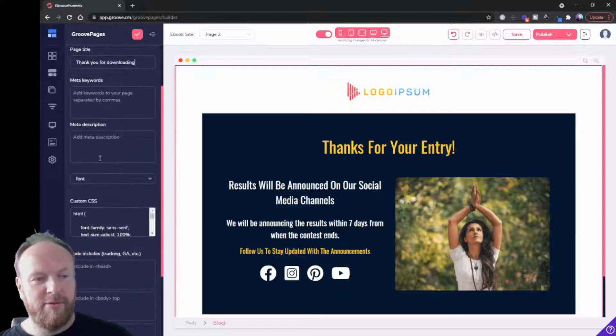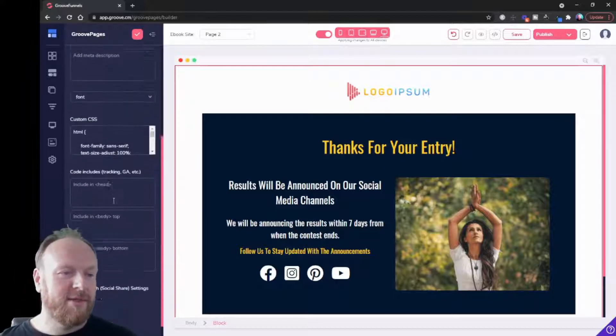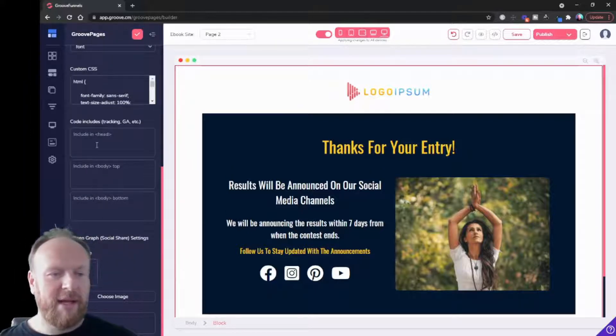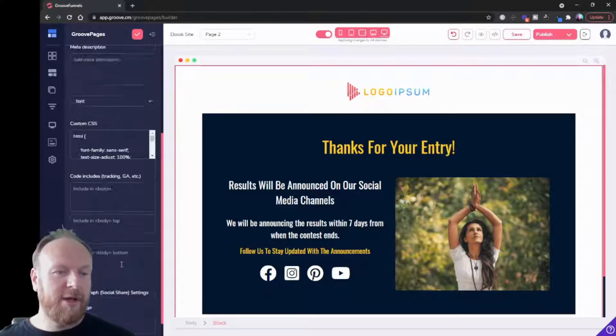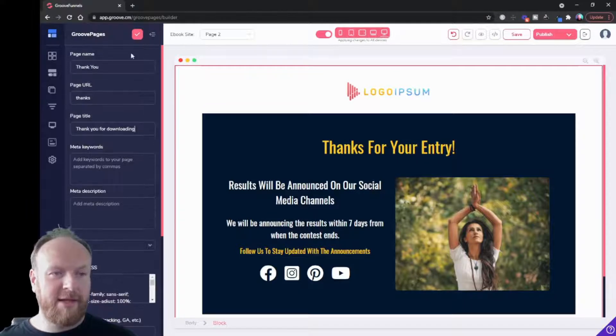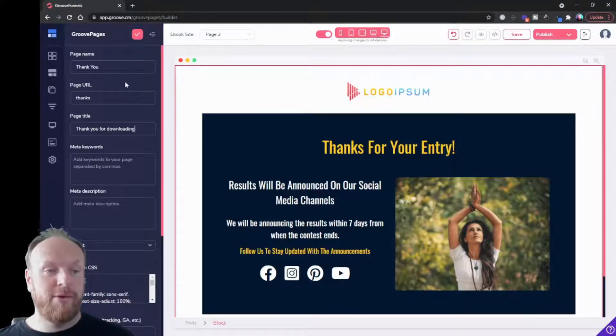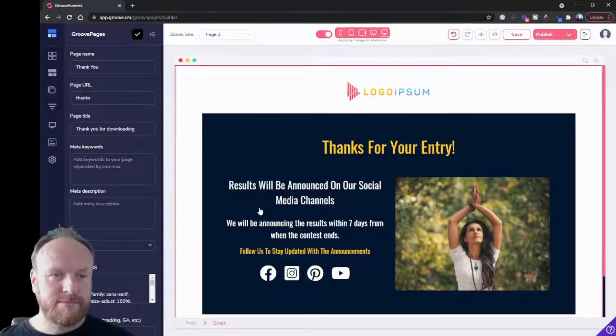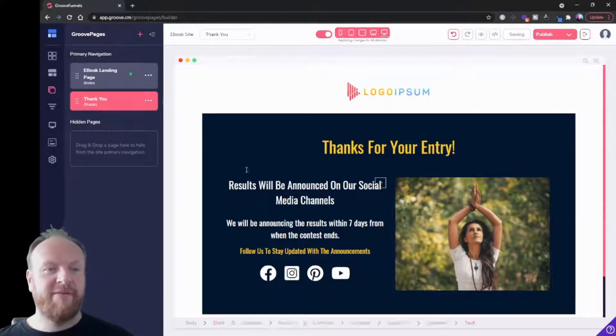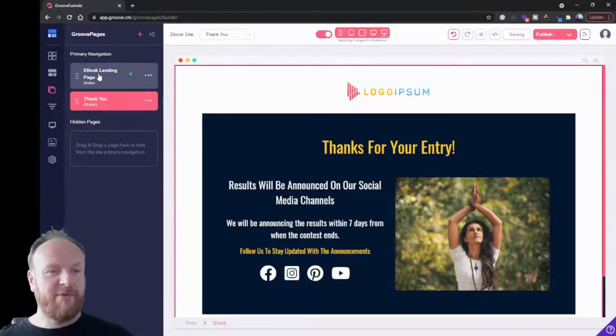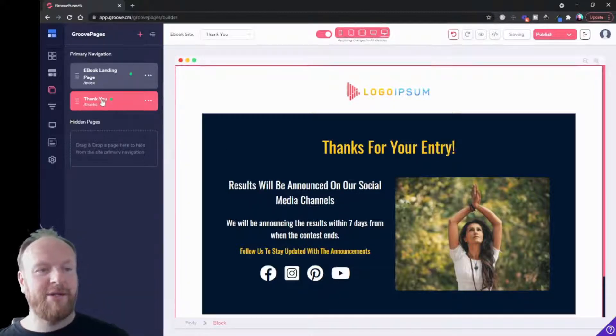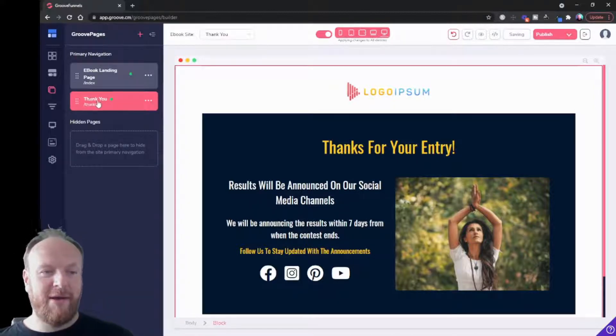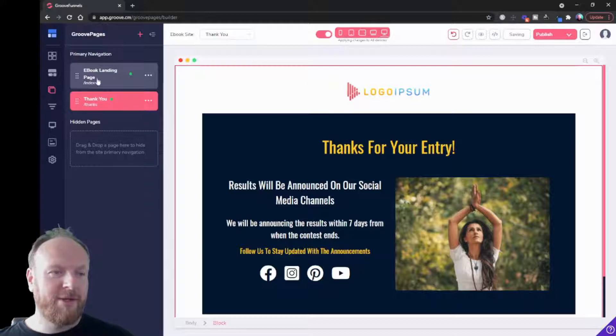You can put in all your meta details again, any custom code, any tracking codes, open graph settings, things like that. Once you've done your page settings, click the tick and they will take effect. Now you can see we've got our landing page and our thank you page.